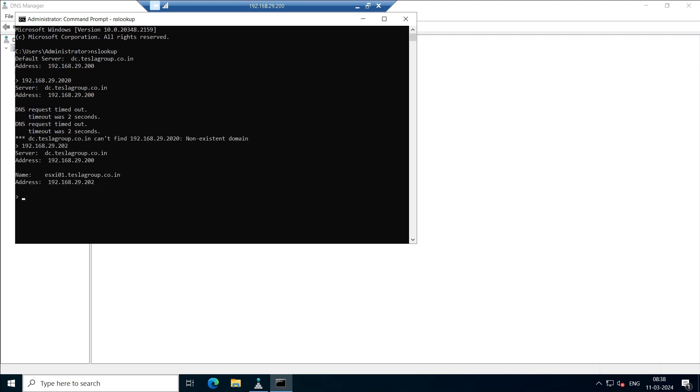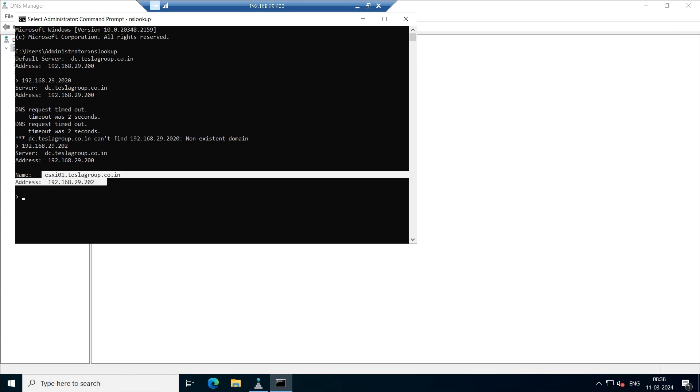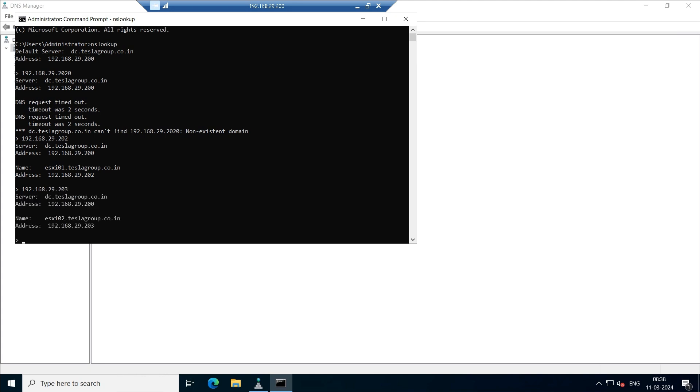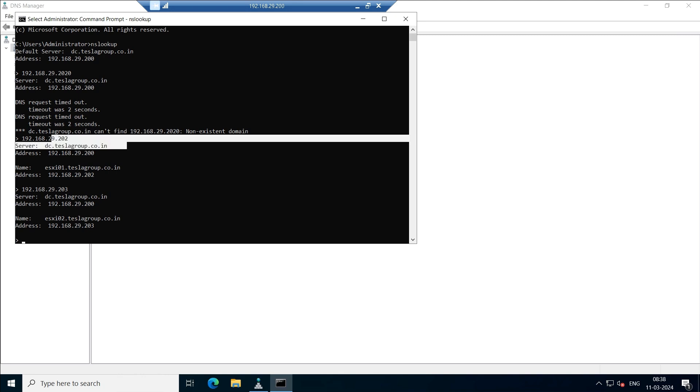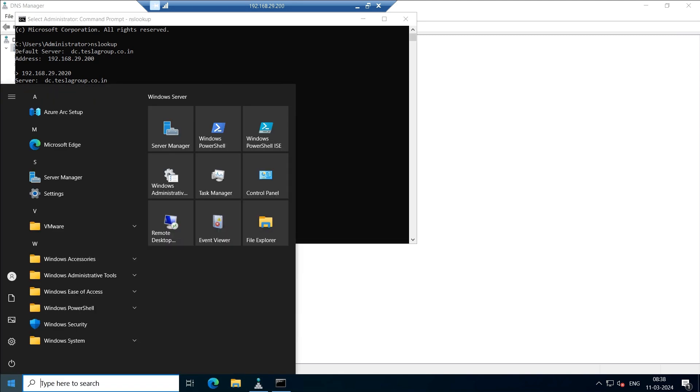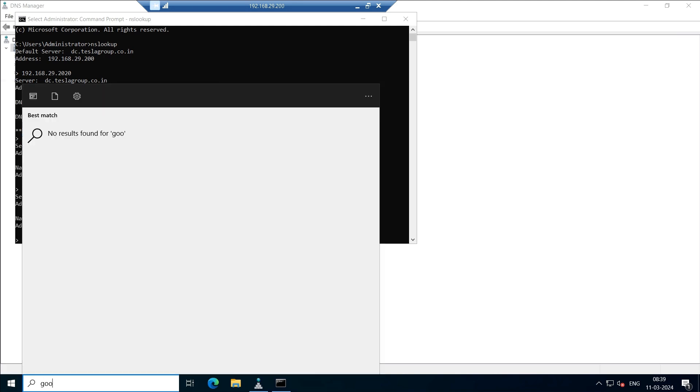192.168.29.202. Perfect, you can see here, now the name has been resolved. Let us check with the other one already we have gone through it. 192.168.29.203. See, for 202 we got ESXi 01 and for 203 we got ESXi 02.